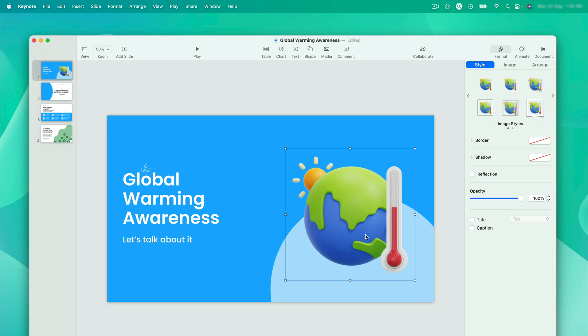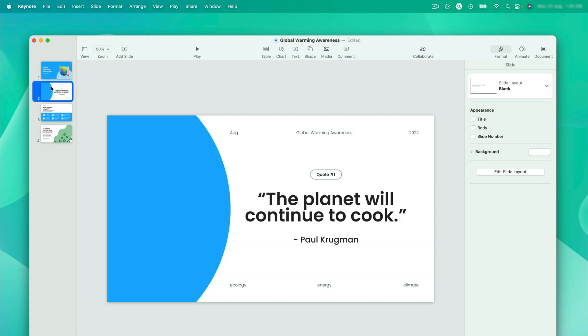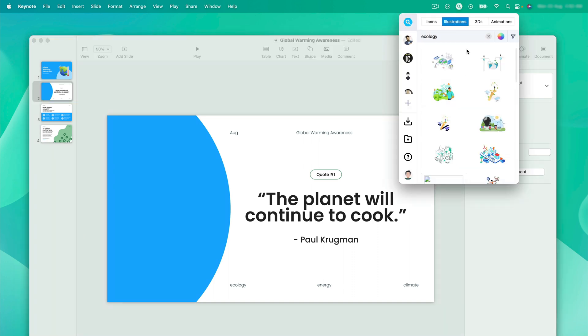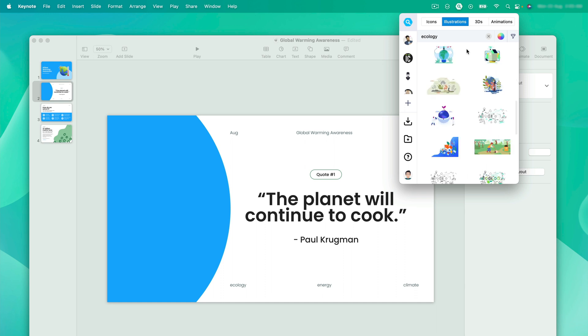We can jump to the other slide. For this one, we can use an illustration. Let me search ecology. As we can see, we have many illustrations on ecology which we can choose from. Let's find the one which looks good on this slide.